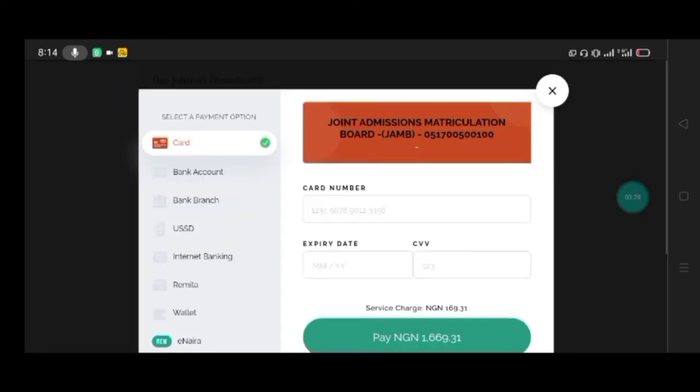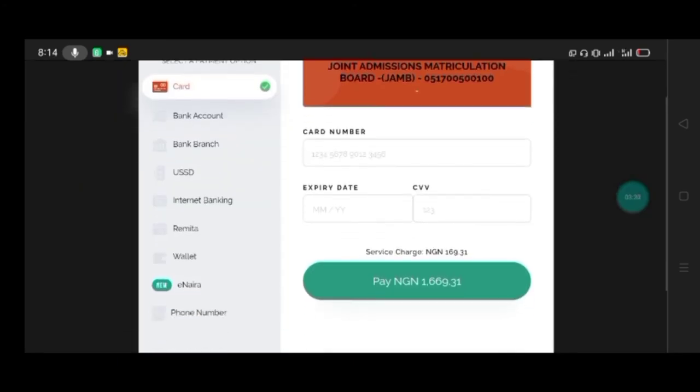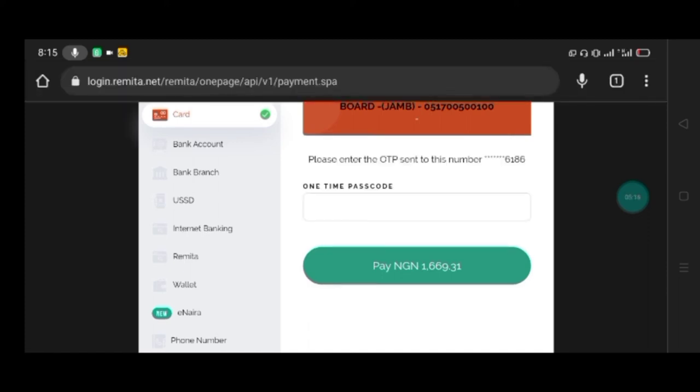Now wait. This is where you have to supply your card details. I will do that now and come back because this is confidential.